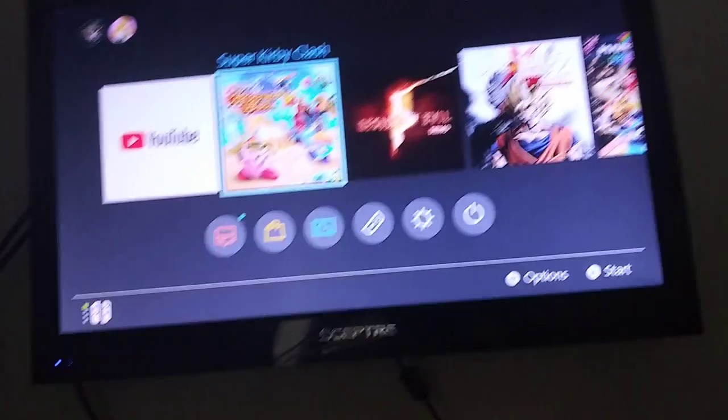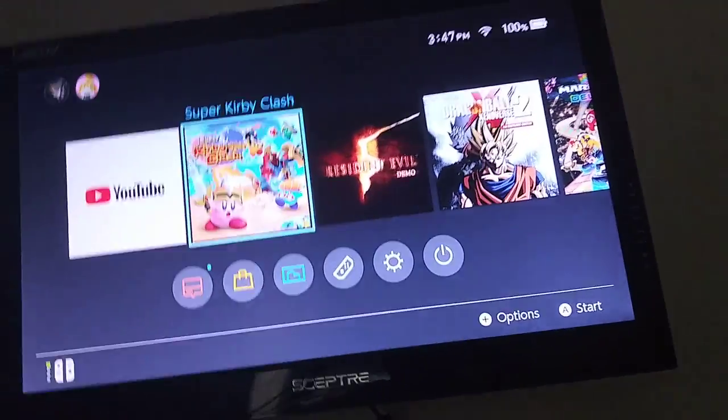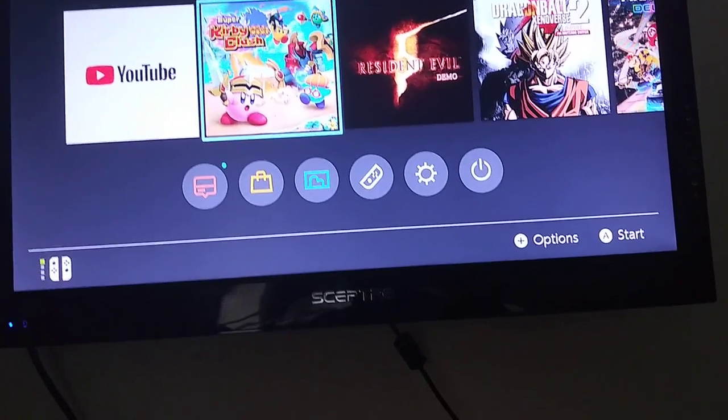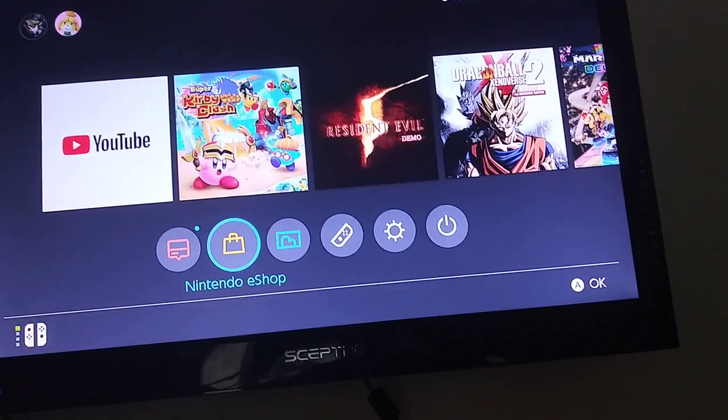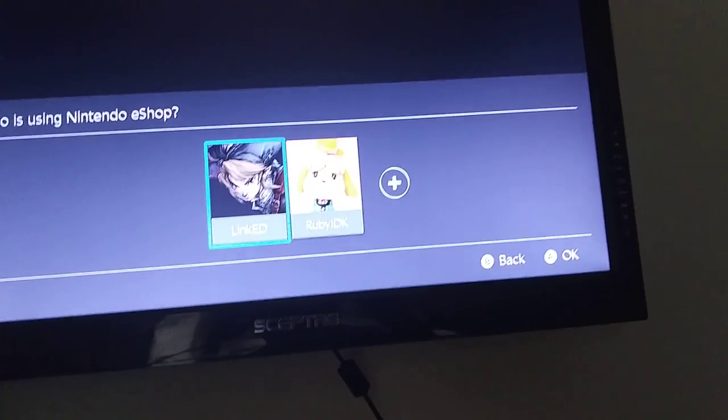Hey everybody, what's going on guys? Damian Lake here, back again with another video. Today we are on my Nintendo Switch and today I'm going to teach you guys how to get a free eShop game on the Nintendo Switch eShop. So what you're going to do is you're going to go to the Nintendo eShop.